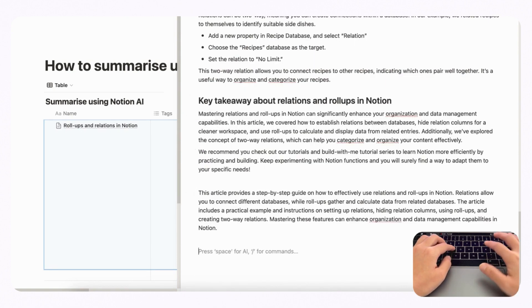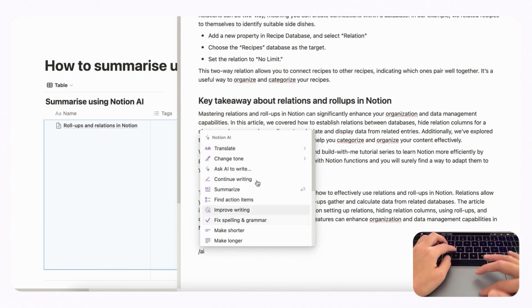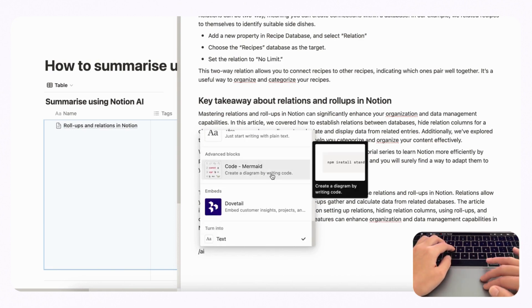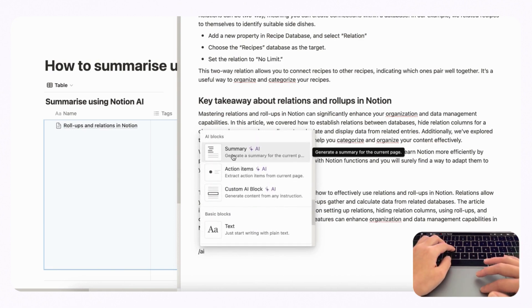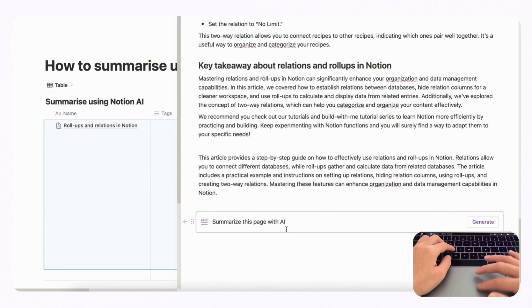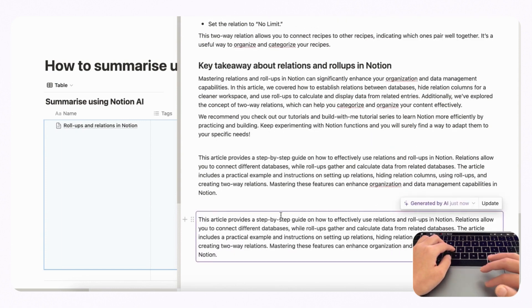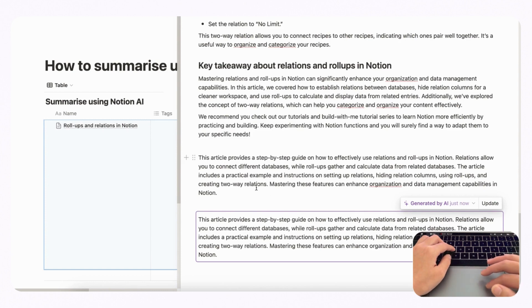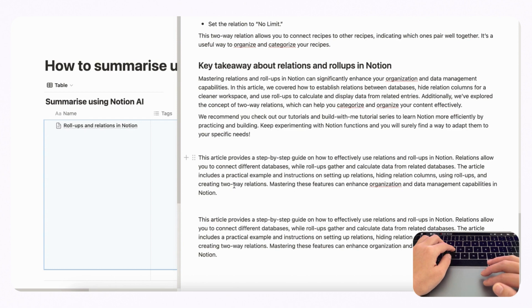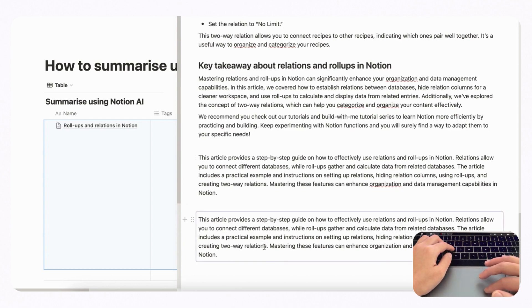You can also type slash AI and look for the Summary AI block, click it, and then click Generate. If you make a block-based summary, it will always be there so you can update it. But if you just do slash AI and ask for a summary, it's going to turn into a plain text block. So those are the two ways to use slash AI for summaries.